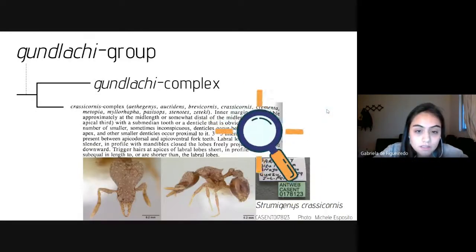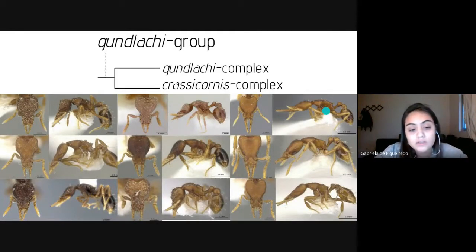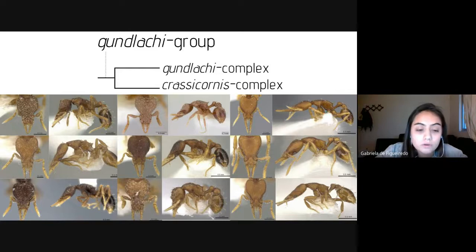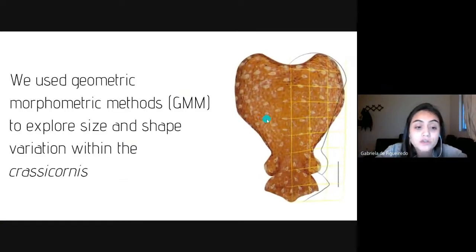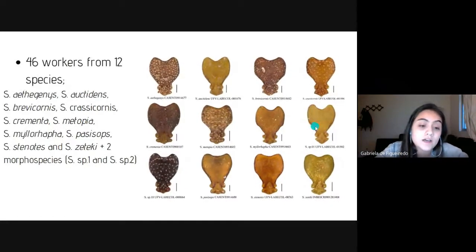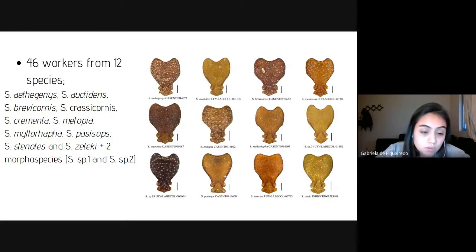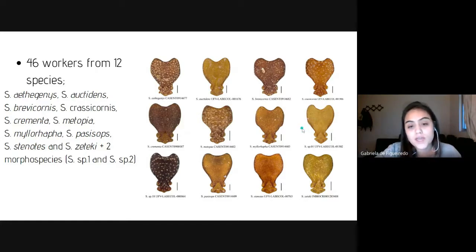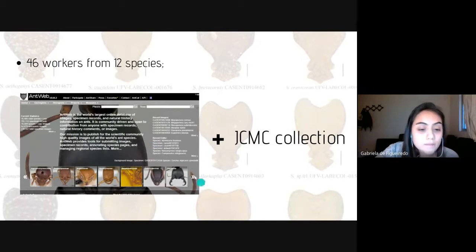This complex represents a poorly understood delimitation, with several identification errors due to the overwhelming dominance of taxonomic methods based on visual inspection. They have very similar morphology, as we can see here. In this work, we use geometric morphometric methods to explore size and shape variation within the Klassikornys complex. We examined heads in frontal view of 46 workers from 12 species of Strumigenys belonging to the complex.